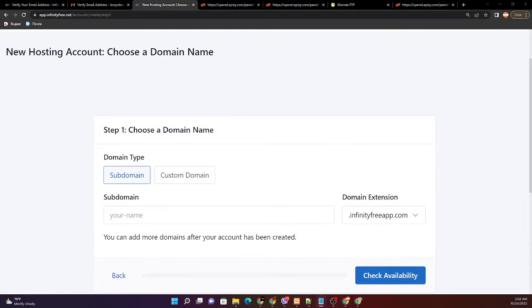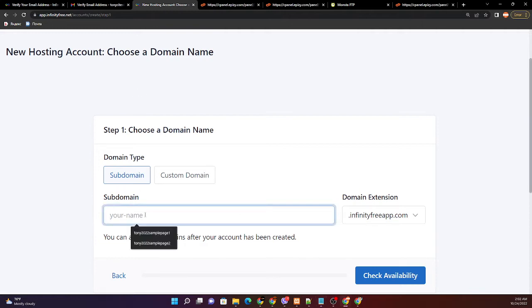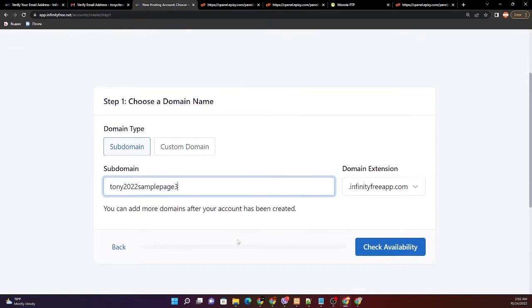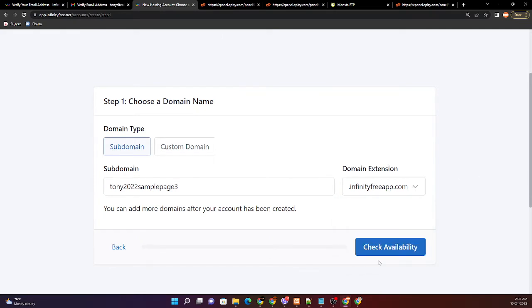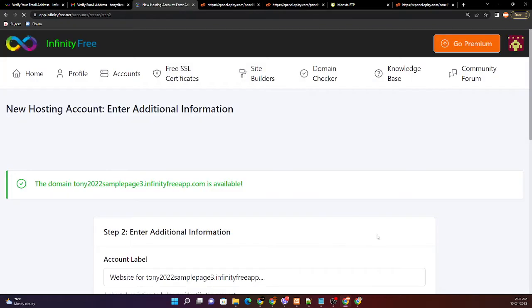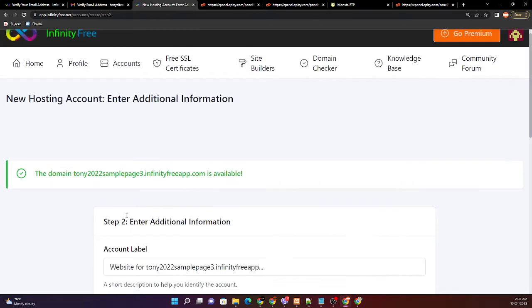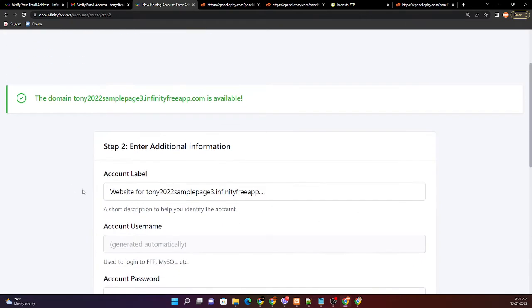For the next label, just simply change the last number into three. Tony 2022 sample page three and the domain extension is infinity free. I will not change this one. Check availability. The domain tony 2052 sample page three infinityfree.com is available.